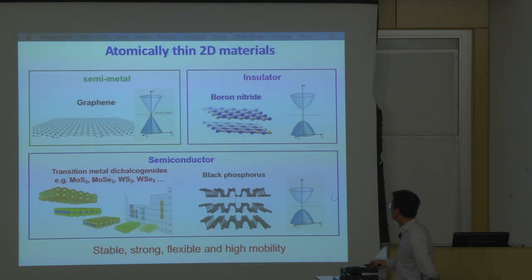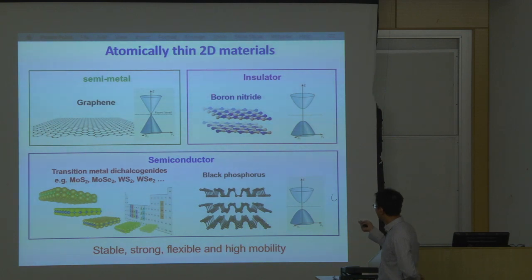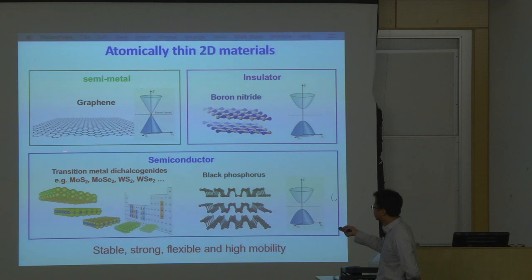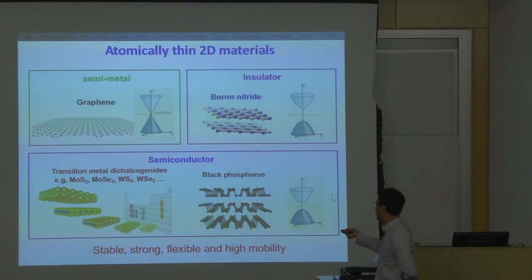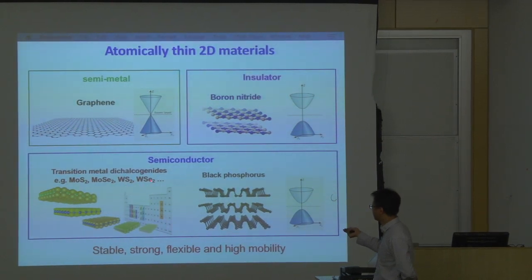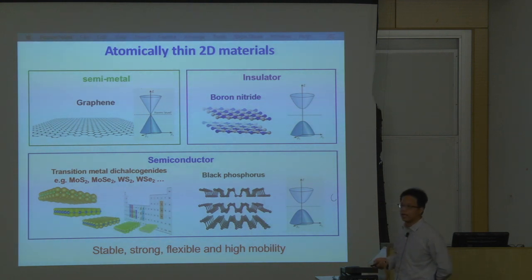Besides these three materials, there is actually a whole family of two-dimensional materials being rapidly developed in recent years. Besides graphene and boron nitride, we have a large family of transition metal dichalcogenides, or TMD materials, including MoS2, WS2, WSe2, and many other combinations. Recently, people also studied black phosphorus, which is also a layered material that you can peel into a single layer.